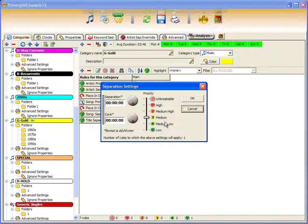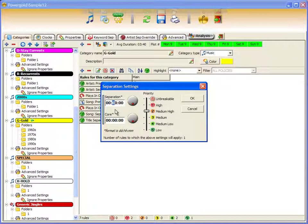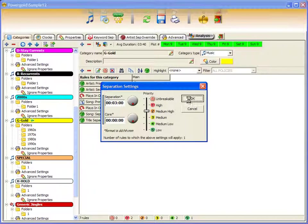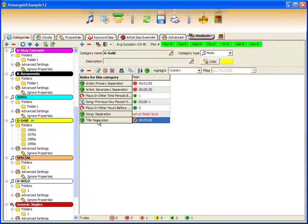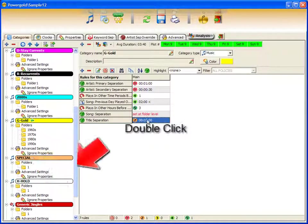slide the priority bar to reflect the importance of the rule. Tell it the amount of separation I want title separation to have. In this case, I'll put three hours. And click OK. Title separation is listed with three hours of separation. Let's go back.